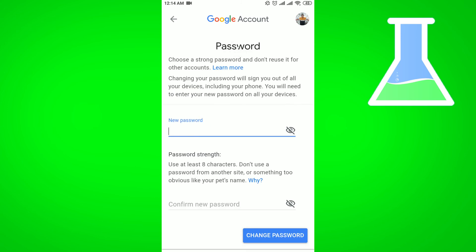Then you will get your desired option here. You have to provide the new password as well as you have to confirm new password. After providing the new password and confirm new password, you have to click on Change Password.